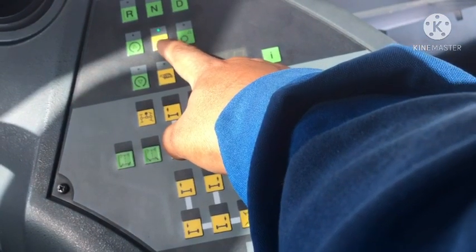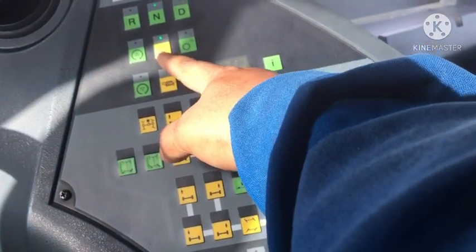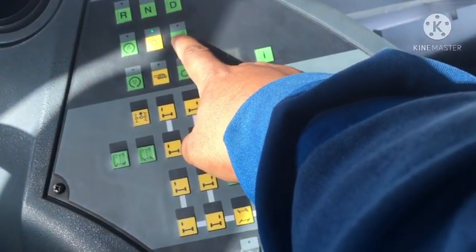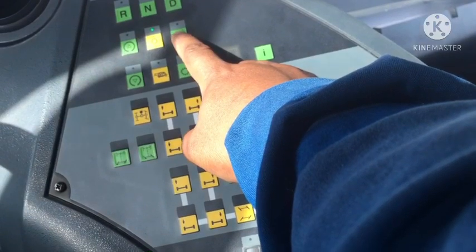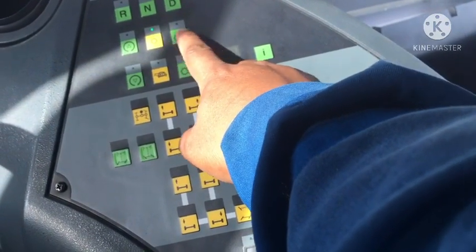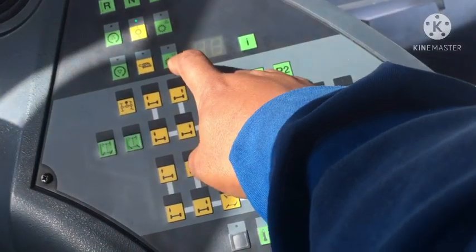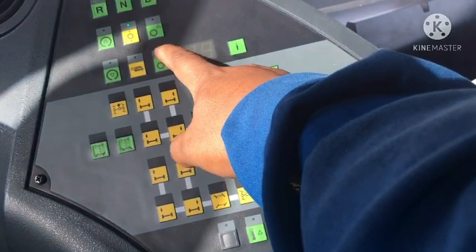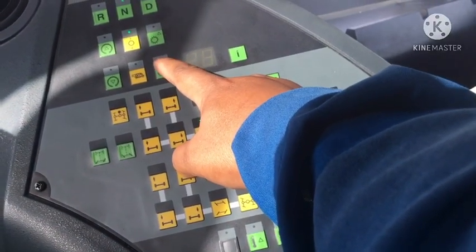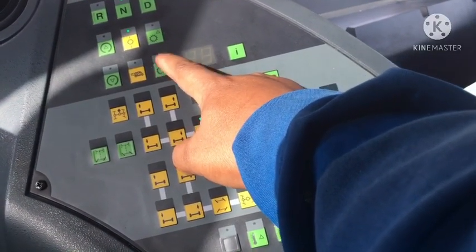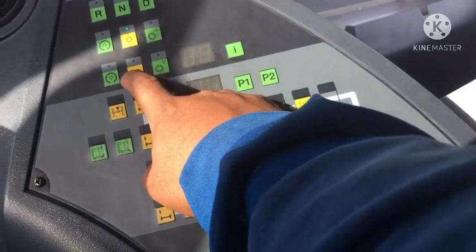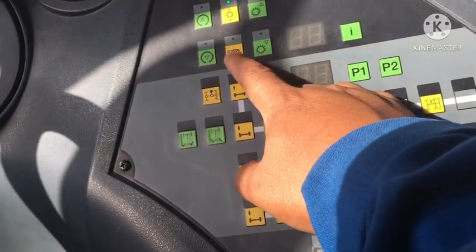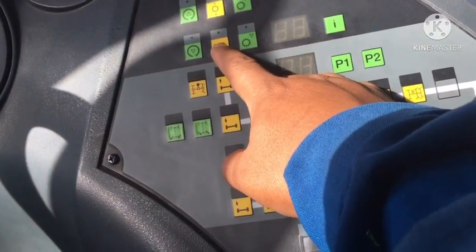When the function indicator light does not light up, it means automatic shift mode. When the function indicator light lights up, it means manual shift mode. This button is for up-shift — one gear in manual shift mode. This button is for down-shift — one gear in manual shift mode.